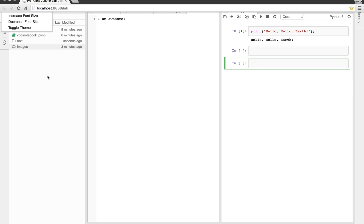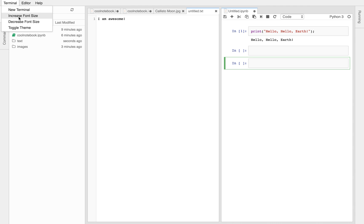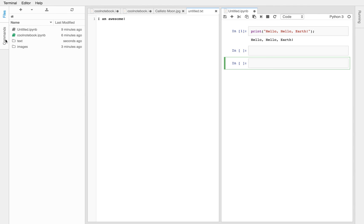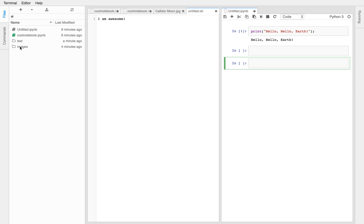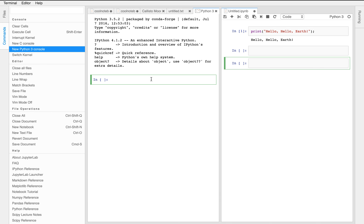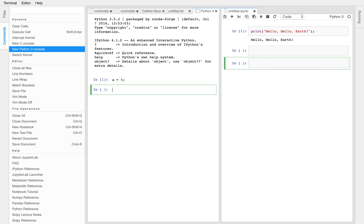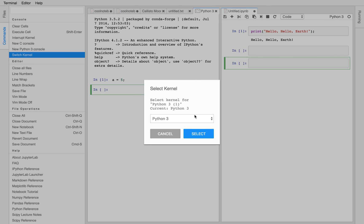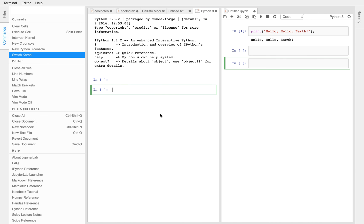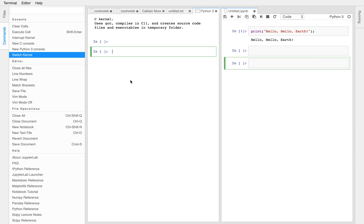So next, launch a Python 3 console. Okay. All right. Now write a is equal to 5 and execute the code. Okay. All right. Now switch the console to the SciPy kernel. Okay. Awesome. Now go ahead and close the console.